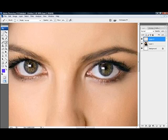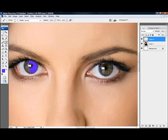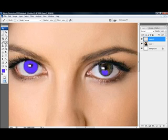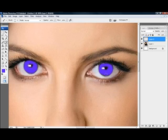Make sure the opacity is up full. Just color the eye in, but don't color in the pupil — leave the black pupil. You need to be fairly accurate on the eye. Don't color in the pupil, and if there's a white glow, don't color that in either.